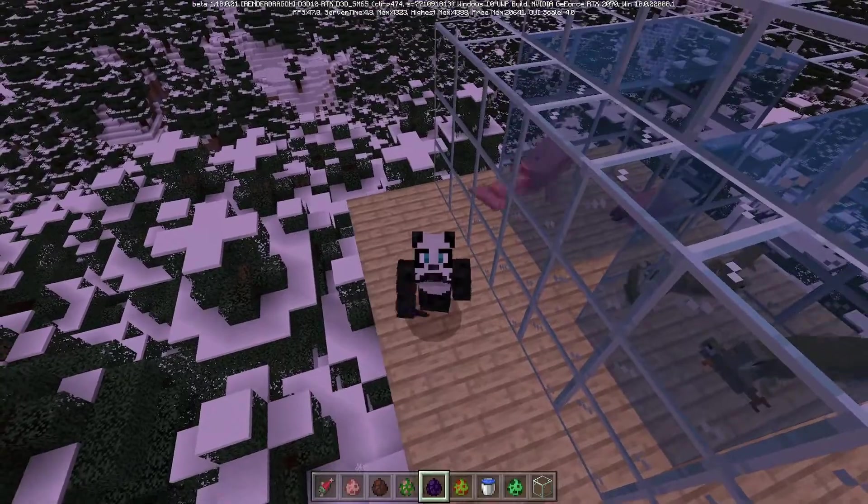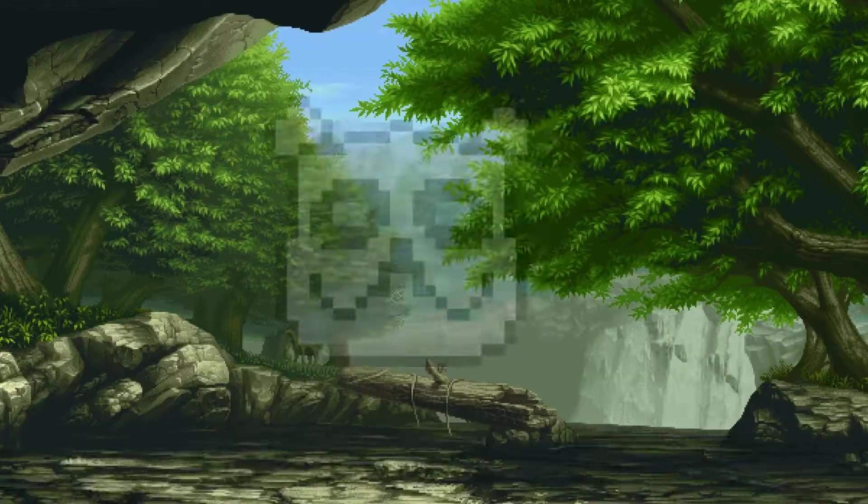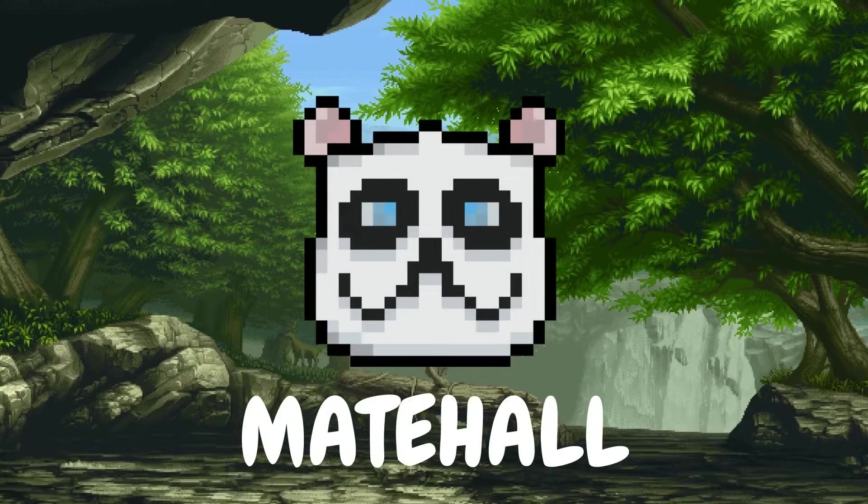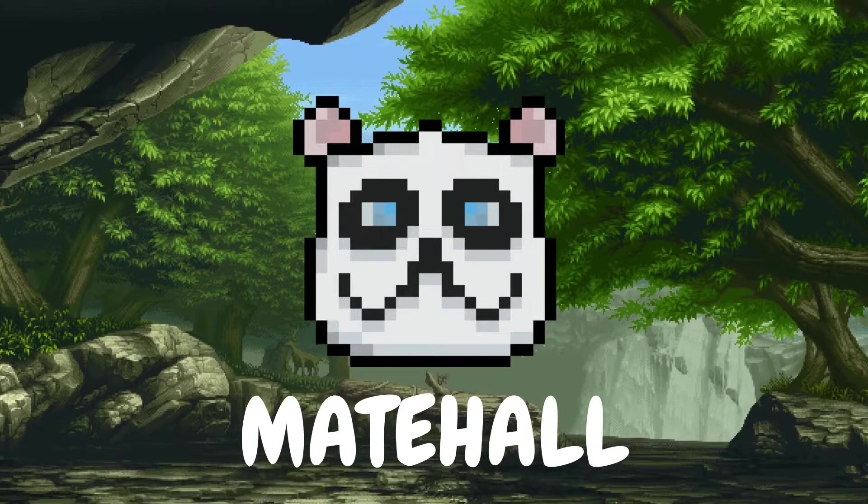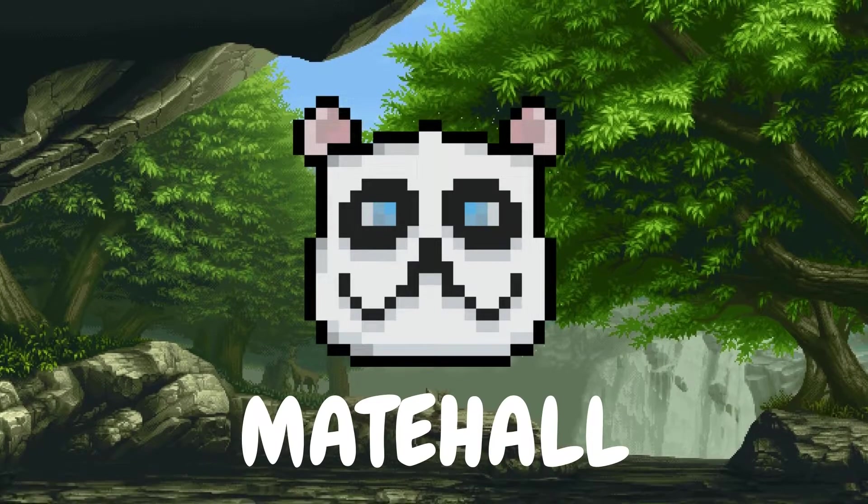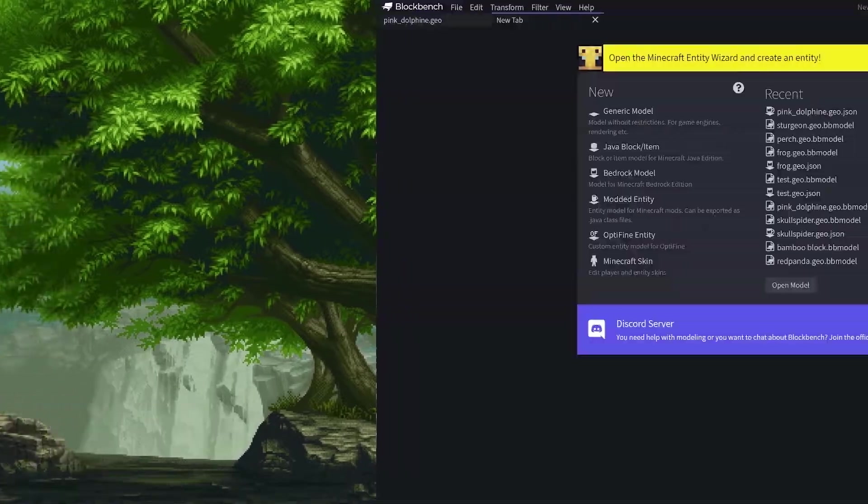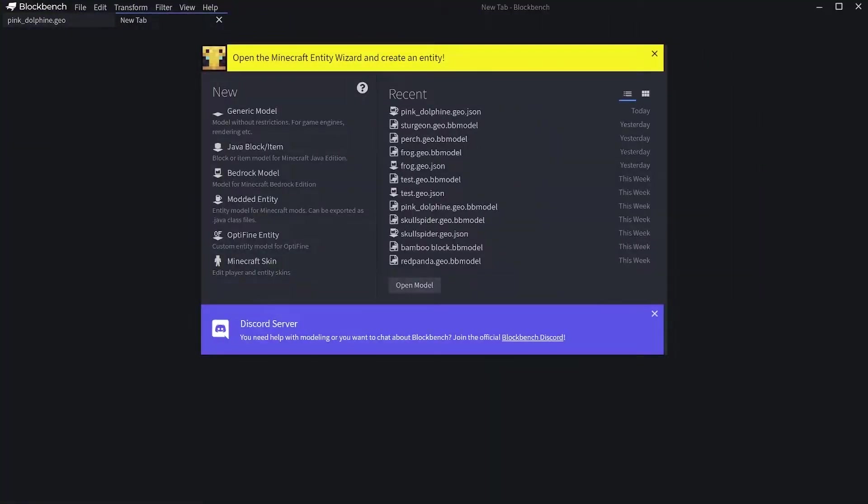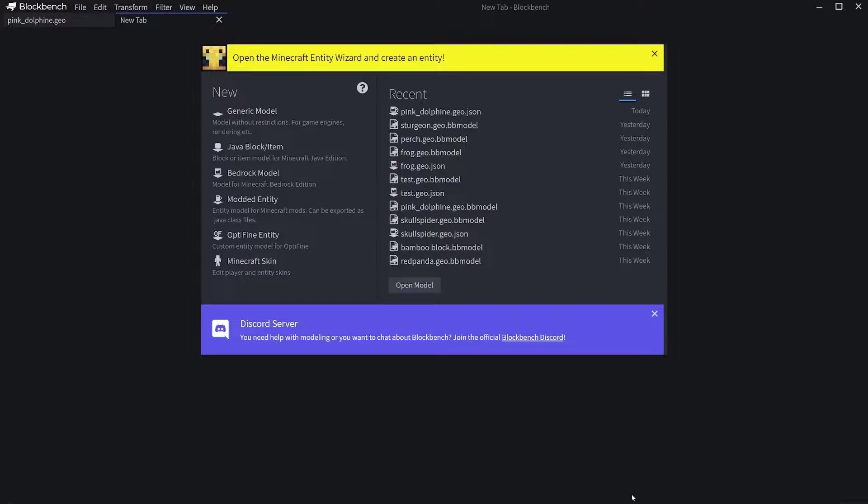So guys, the first thing you want to do is make sure your Blockbench is installed. This is the app that you need to make your own models and stuff. Official Minecraft developers use it as well. It's really well made.